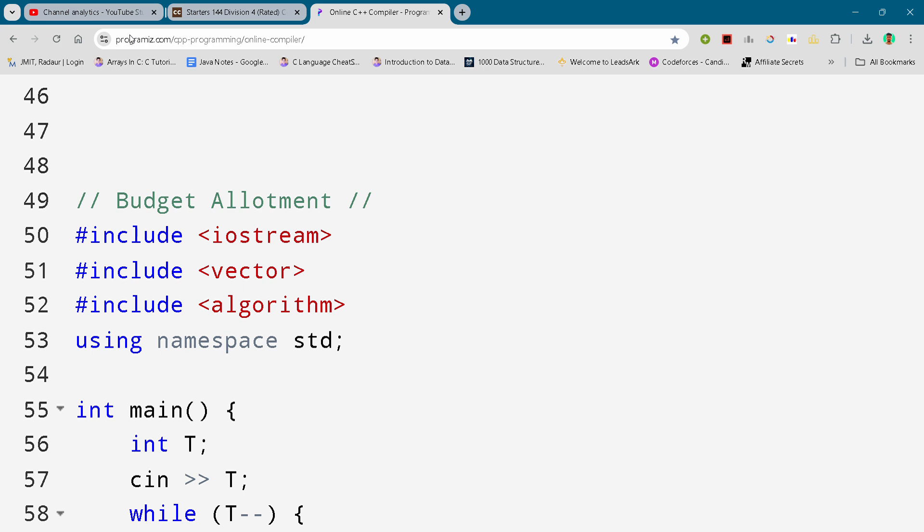Hey guys, I am back with another group of Chef Raman status 144, and in this video I will be giving you the solution for this problem: budget allotment. If you want to copy this solution and all the solutions of this contest, you can join my channel — the link is in the description. Now let's get started.